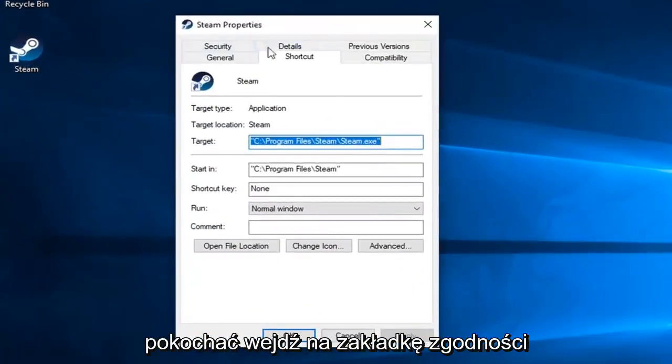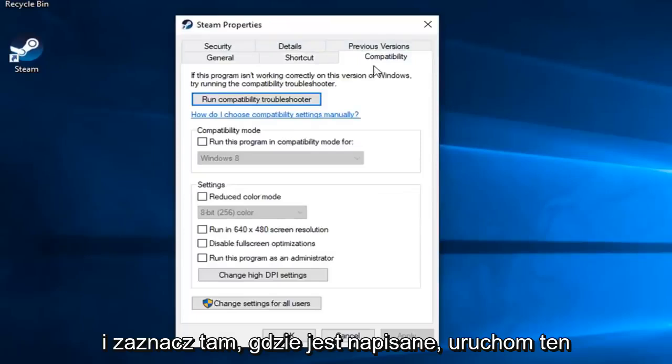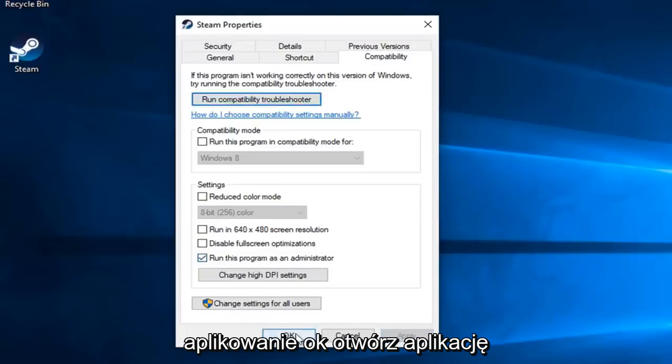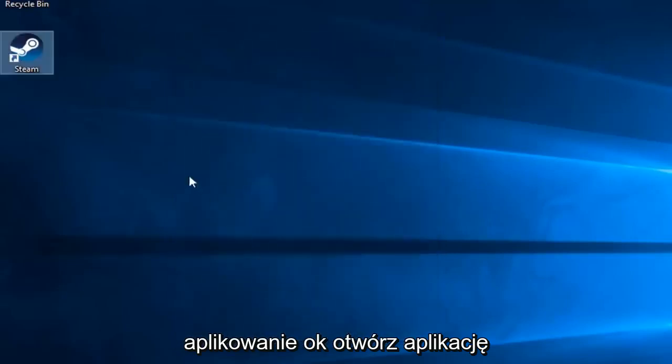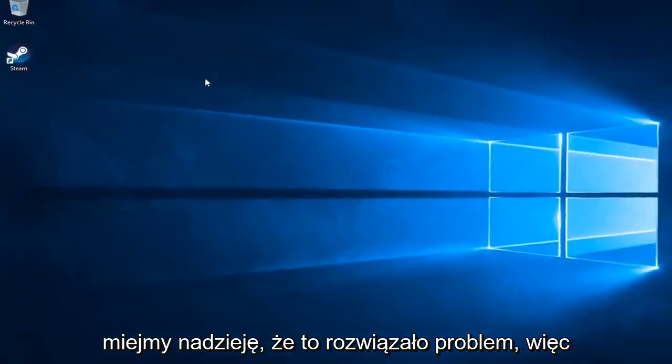Now you want to left click on the Compatibility tab and check mark where it says Run This Program as Administrator. Left click on Apply and OK. Open up the application and hopefully that's resolved the problem.